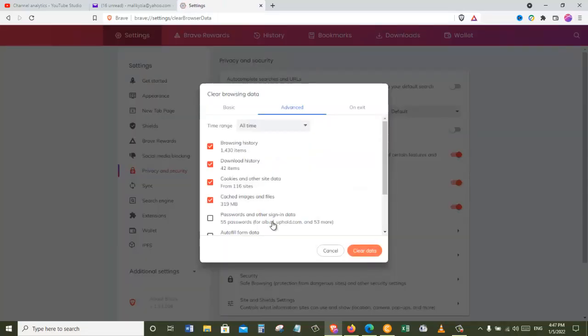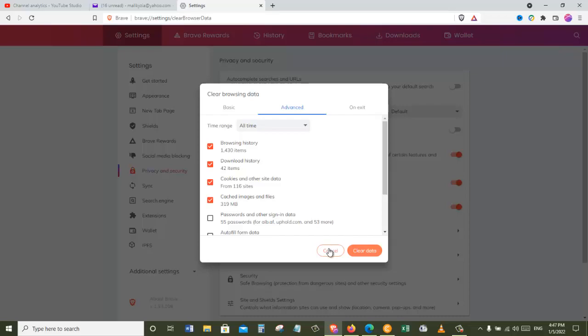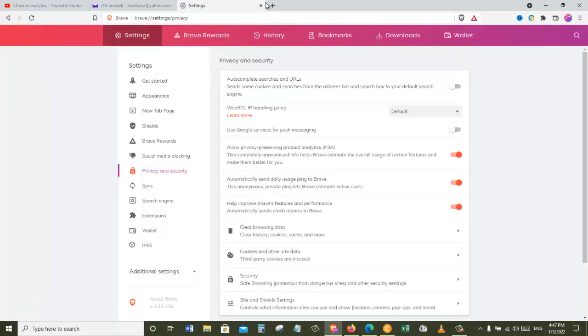And it will take you to this page. Here we can just click on the clear data, but wait, I'm going to share another trick with you that you can easily get to this page. So let's click cancel this.